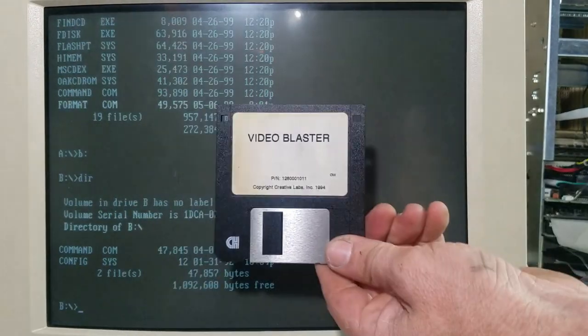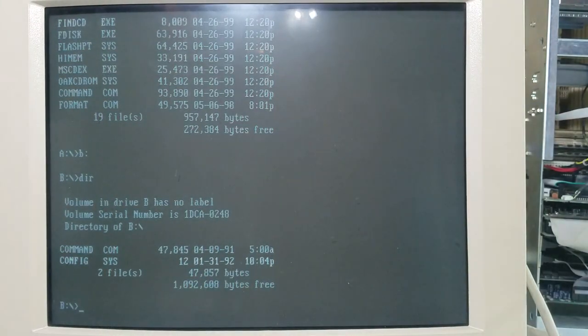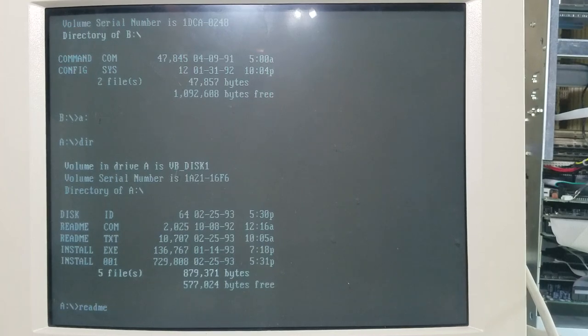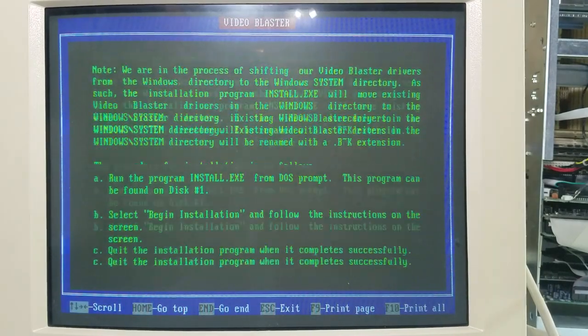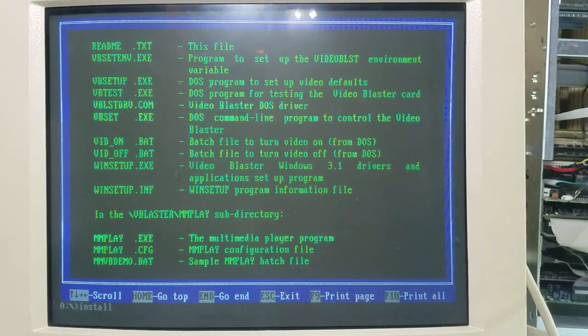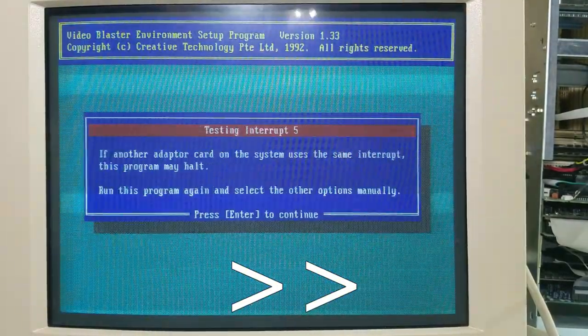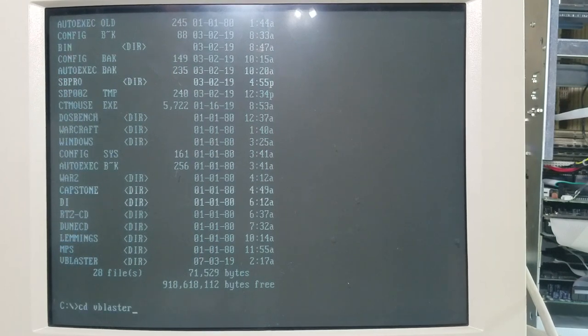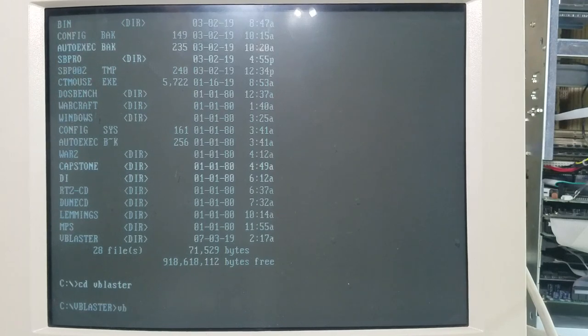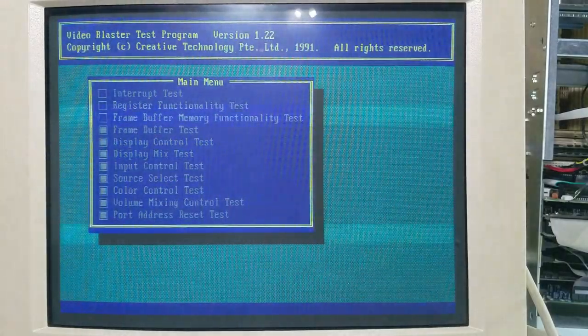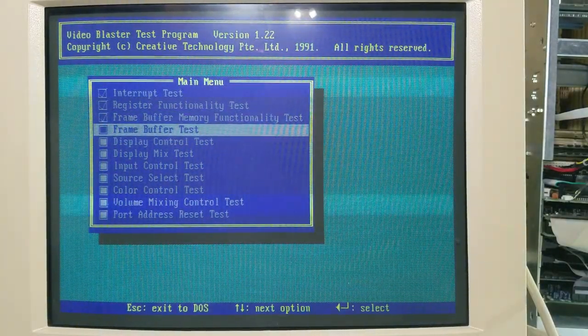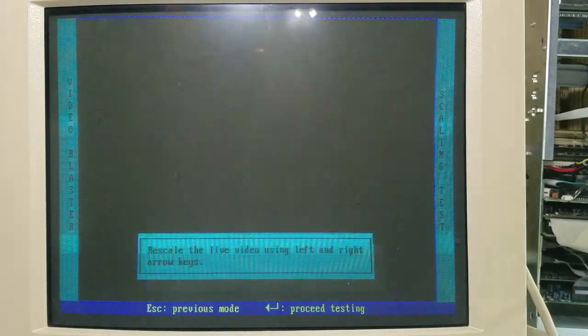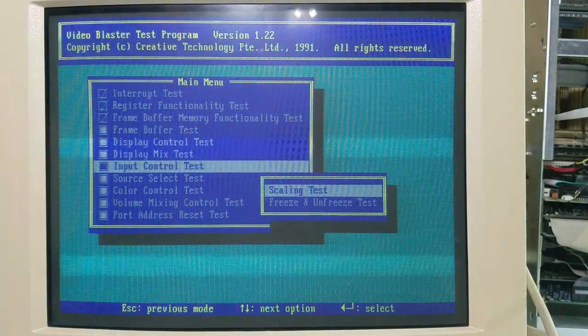All right, we have the video blaster disc here. We'll go ahead and install. It says we can test our card with vbtest.exe in the vblaster directory. Testing in progress, testing, testing.